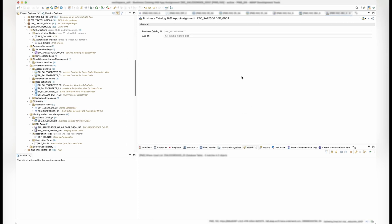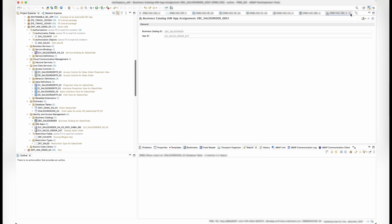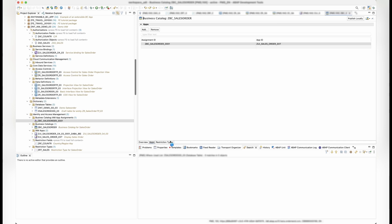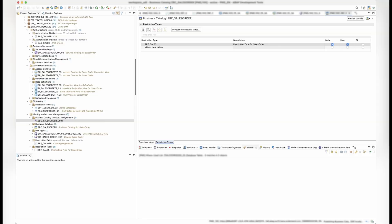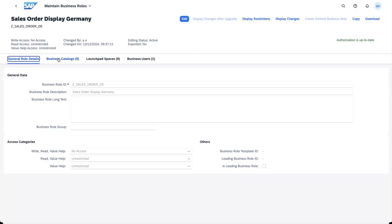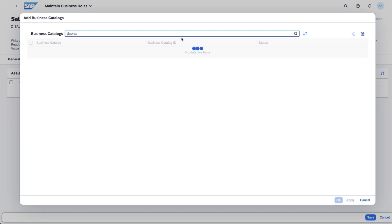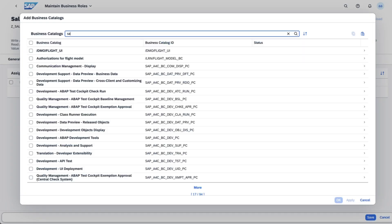And finally, let's see how everything looks in Fiori. So, we'll go to maintain business roles, business catalogs, switch to the edit mode, and search for our business catalog.